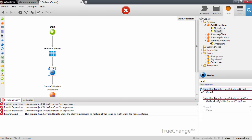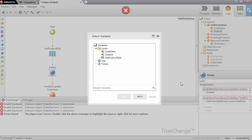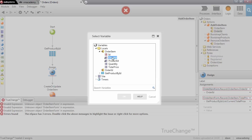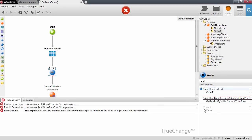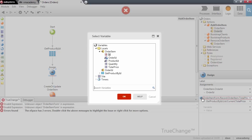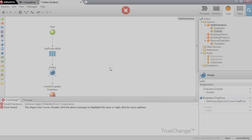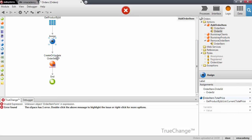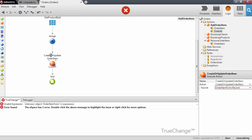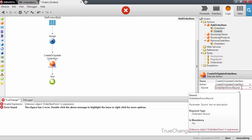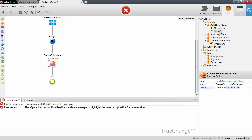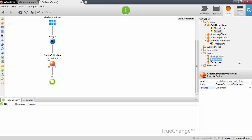We need to change the assignment — we are no longer assigning to the form on the screen, we are assigning to the input parameter. So the OrderId in this case, and the TotalPrice in the other case. Finally we need to fix the create or update node to use the OrderItem we receive as input parameter instead of the form.